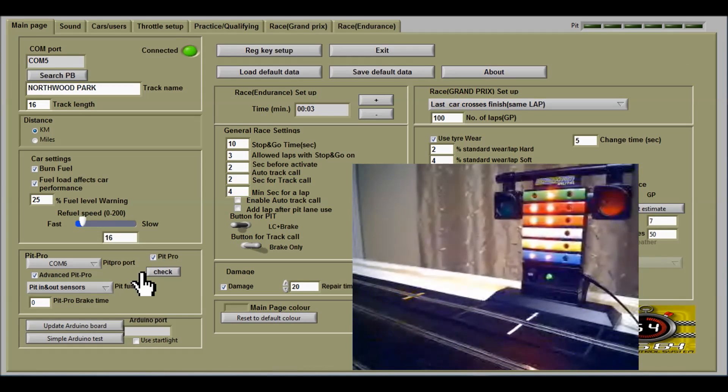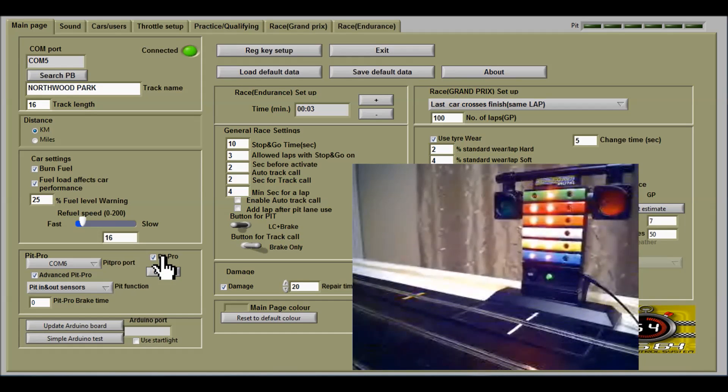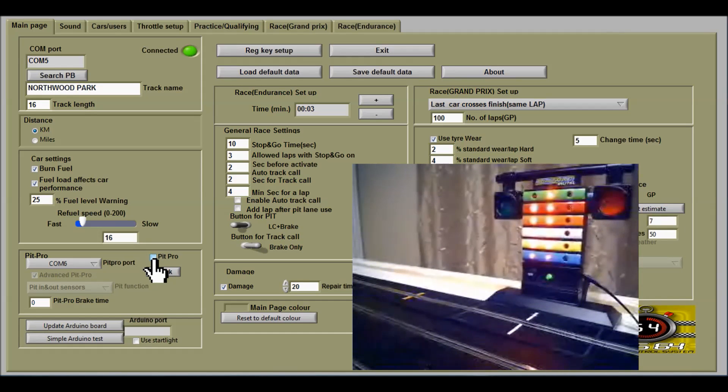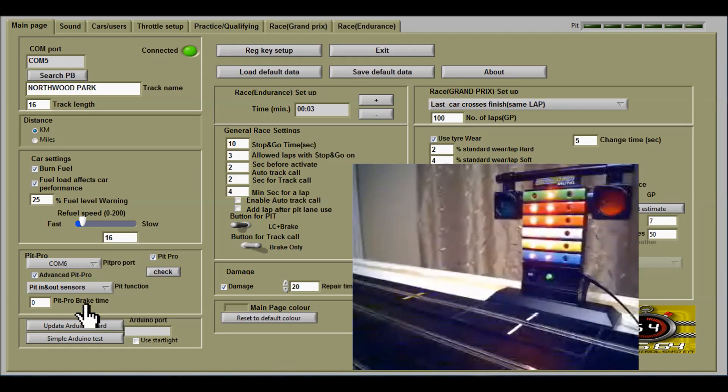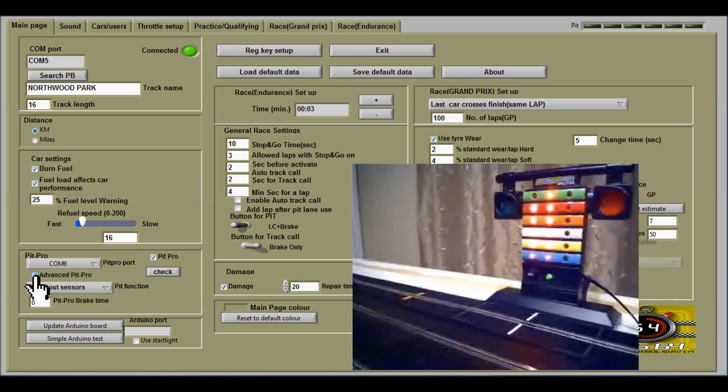So to use PICC Pro, you need to first of all check this box here. You can choose the advanced PICC Pro light system which I just explained.